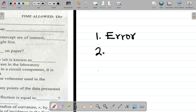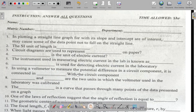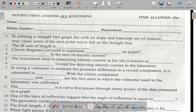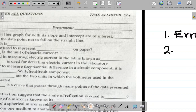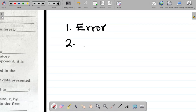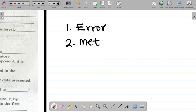For question two, the SI unit of length is meter. So the answer there is meter.